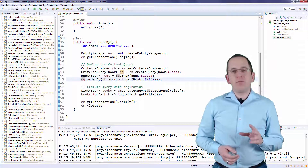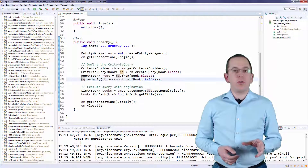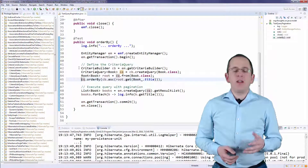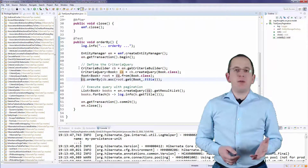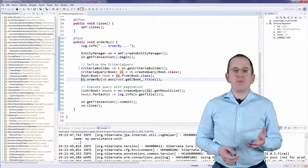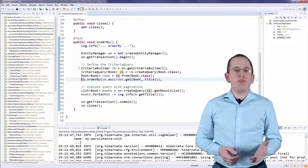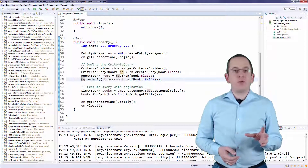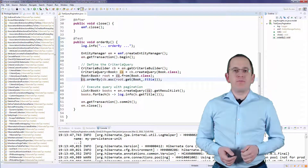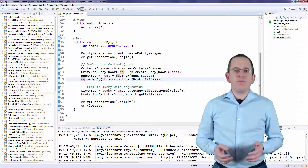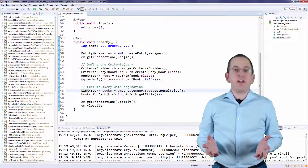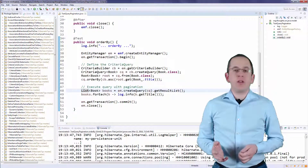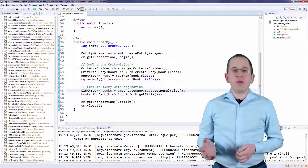The Book_ class, which I use to reference the title attribute, is part of the JPA MetaModel which I explained in a previous video. I then use the Order object to create the ORDER BY clause. That's all you need to do to define a CriteriaQuery with an ORDER BY clause.